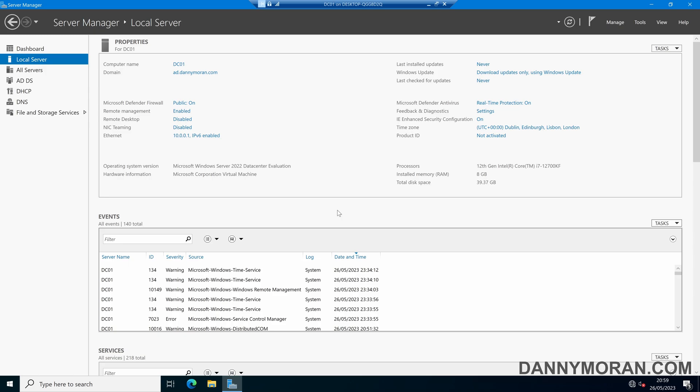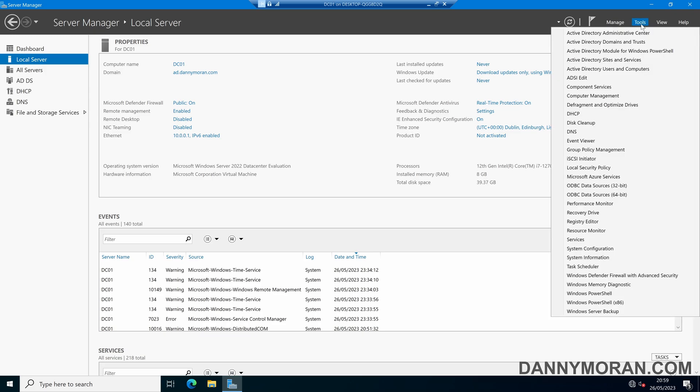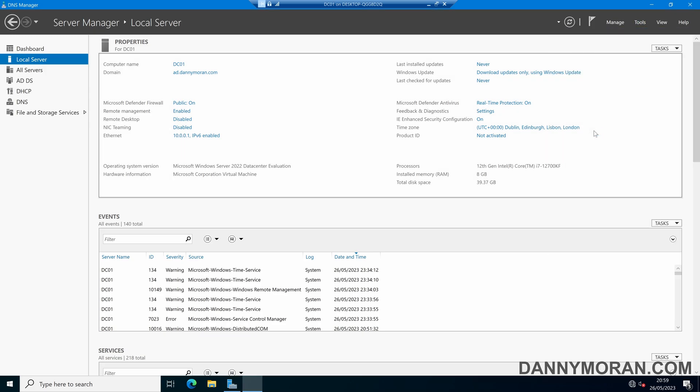To start, I'm logged on to my primary domain controller and I've opened Server Manager, and then I'm going to come to Tools and then DNS.